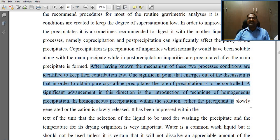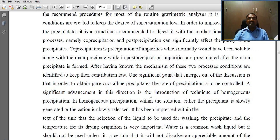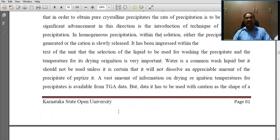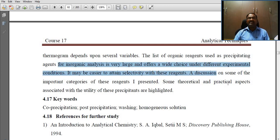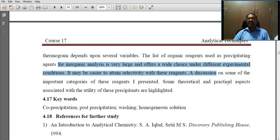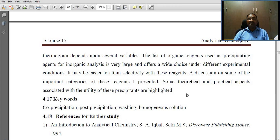Conditions are identified to keep the contributions of co-precipitation and post-precipitation low. One significant point that emerges is that in order to obtain a pure crystalline precipitate, the rate of precipitation must be controlled. A significant advancement in this direction is the introduction of the technique of homogeneous precipitation. The list of organic reagents used as precipitating agents for inorganic analysis is very large and offers a wide choice under different experimental conditions, with selectivity more easily attainable.